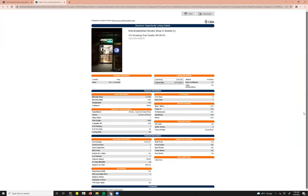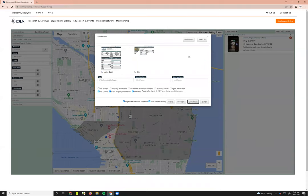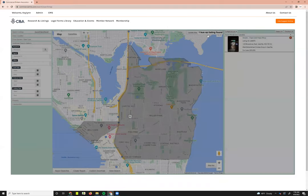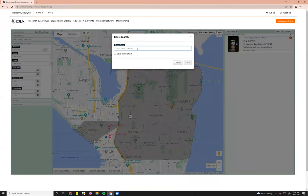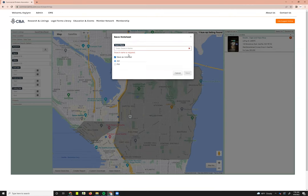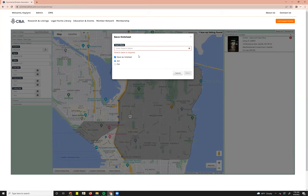This is what the full listing report looks like for business opportunity listings. If this is a search you'll come back to regularly, you can save it by clicking Save Search and giving it a name. If you'd also like to set up email alerts, save it as a regular search first, then save it again as a hot sheet. That will give you the option to receive hot sheet emails in the morning or evening — you'll get an email whenever a new business opportunity listing comes up matching your search results.